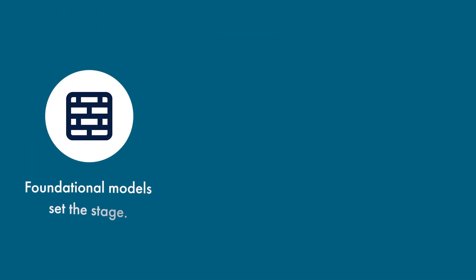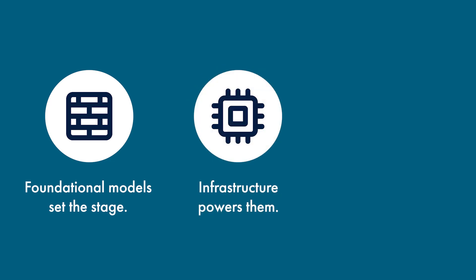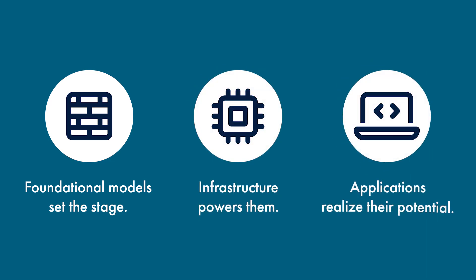In summary, foundational models and development tools set the stage, infrastructure powers them, and applications realize their potential.